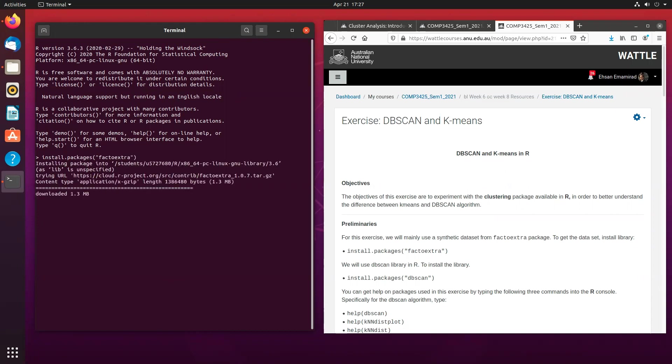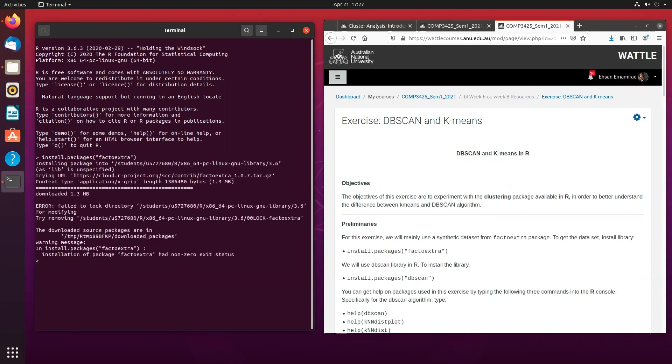So the first package takes about a couple of seconds, but the second package, the DBSCAN, may take a few minutes.